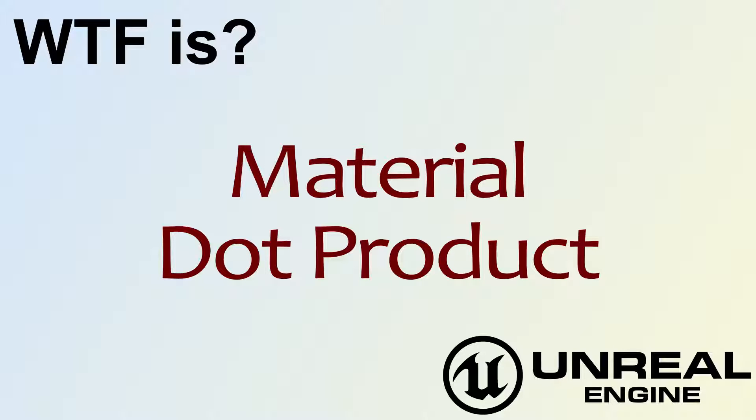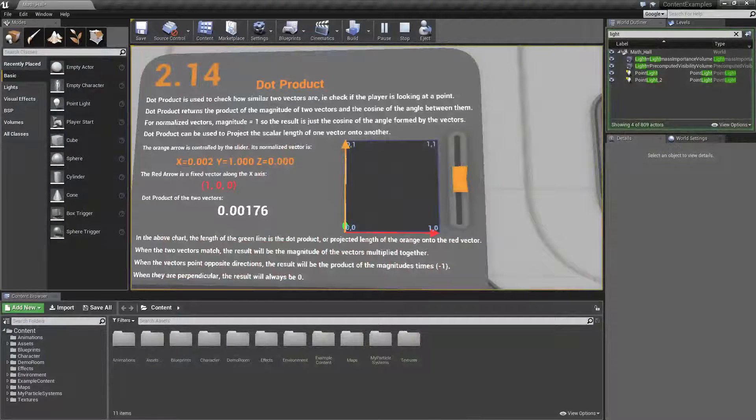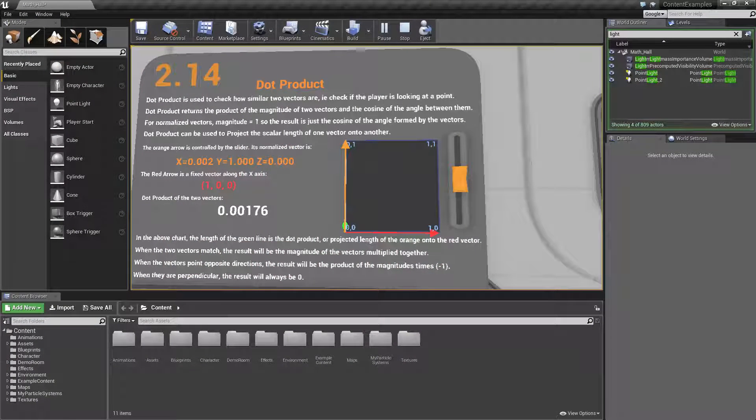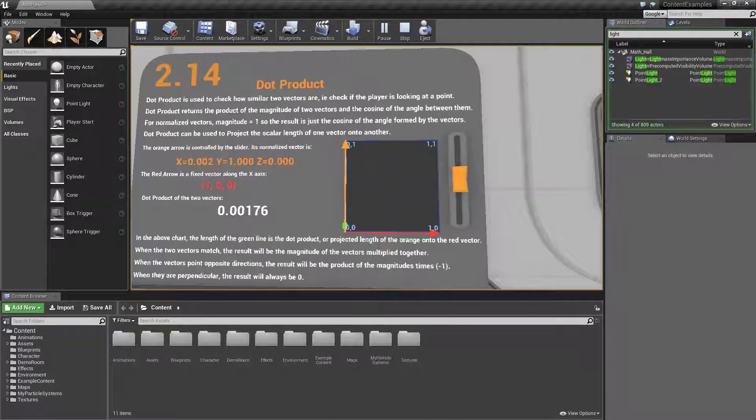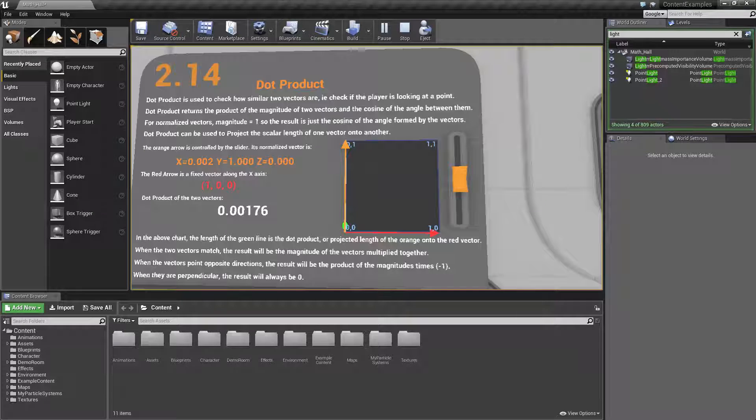Hello, welcome to the video for What is Material? The Dot Product.